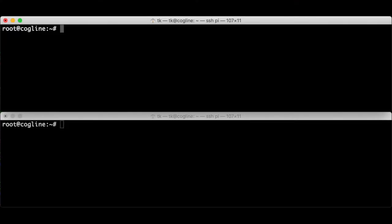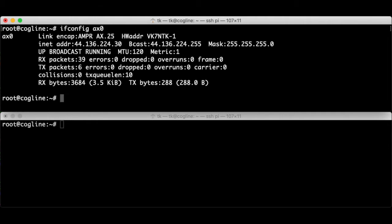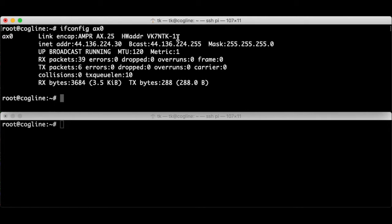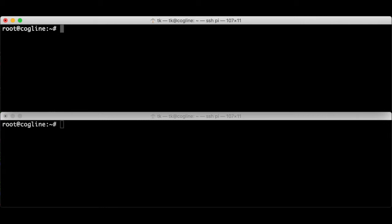Let's start with receiving packets. Here I have a station already up and running. If I run ifconfig ax0 I can see my attached radio with a callsign of VK7 NTK-1. For this demo I'm assuming the setup work like editing ax ports and running kissattach is already done.